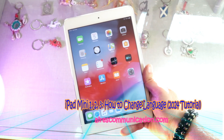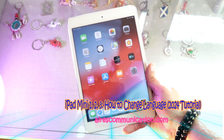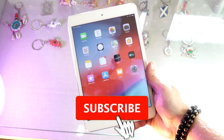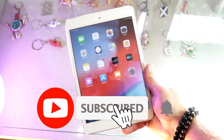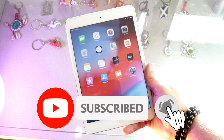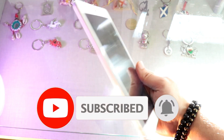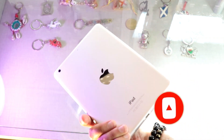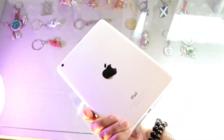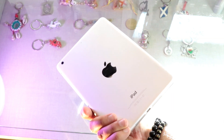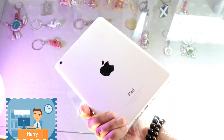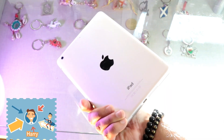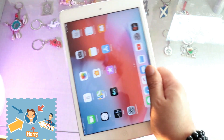Welcome back. In this video, I'll show you how to change the language on iPad 1, iPad 2, iPad Mini 1 or 2, or any other version of iPad. The process will be similar across all versions.